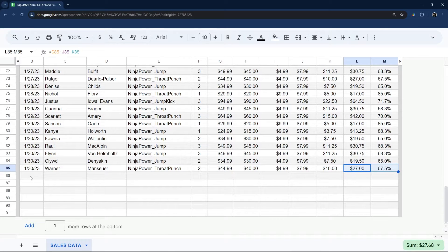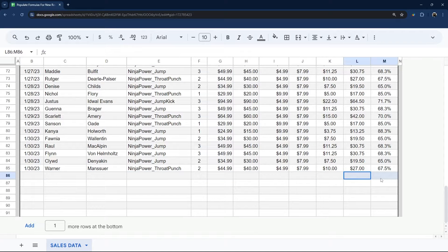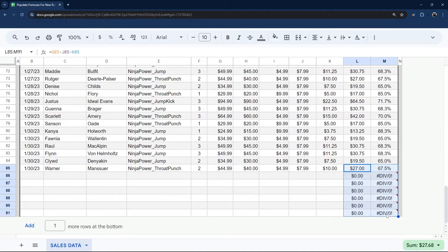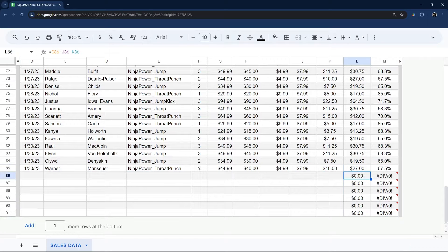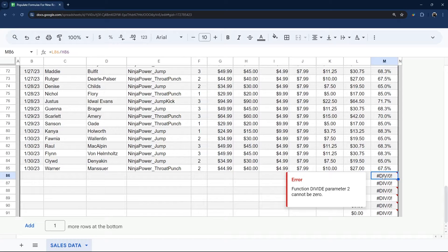So the issue is, if we have another row of data, we're going to have the same issue. So we could autofill this down below, and you can see that. And that results in a zero here, and a div by zero error in this column.